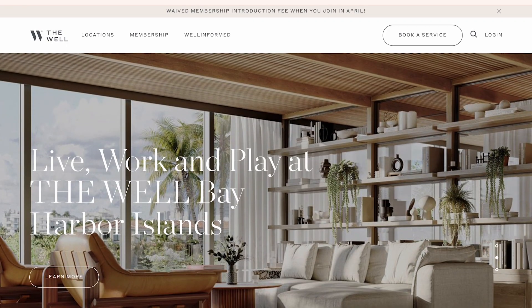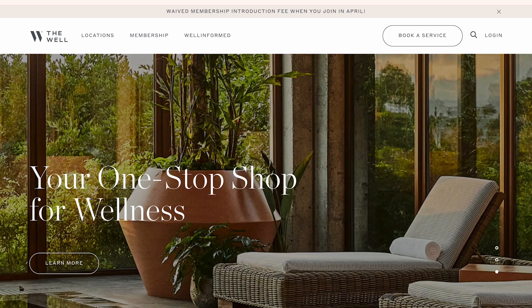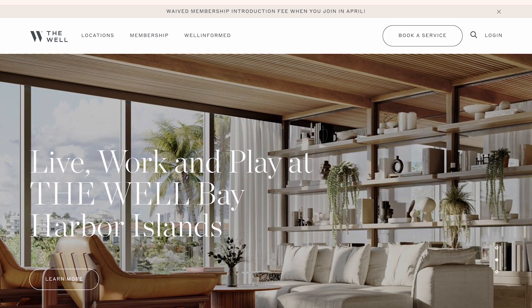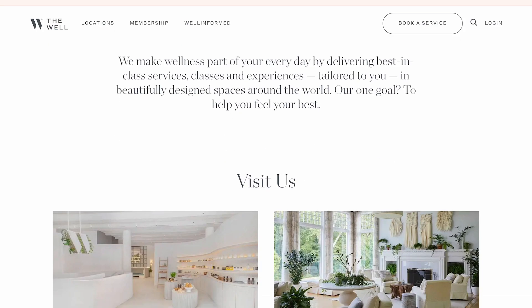As an example of psychographic marketing, the fitness brand The Well segments its marketing according to psychographic factors. Individuals who believe in ancient healing and search for holistic treatments are targeted by this company. The segmentation allows the brand to develop marketing campaigns that target the audience's psychological traits.